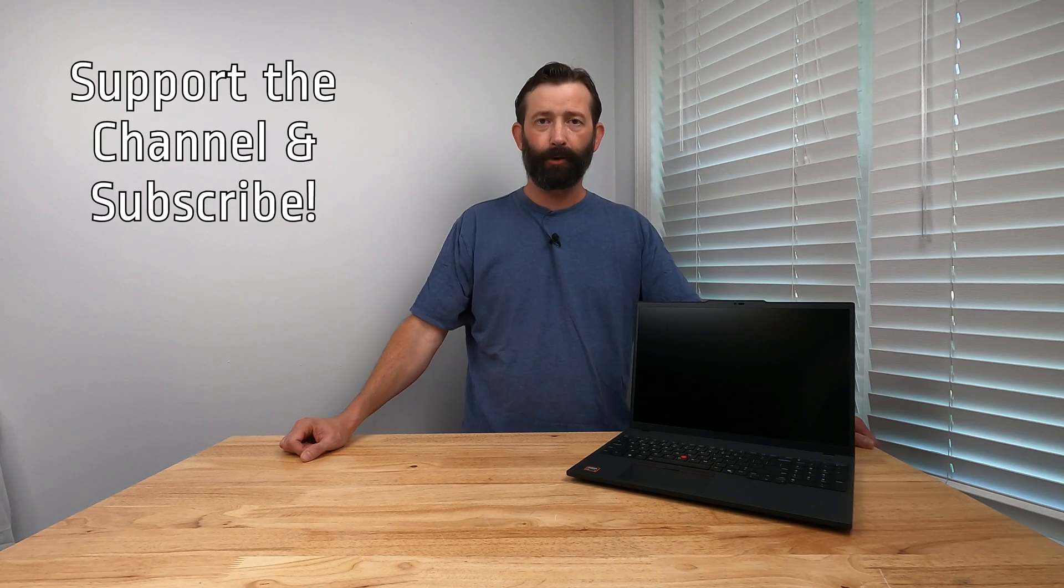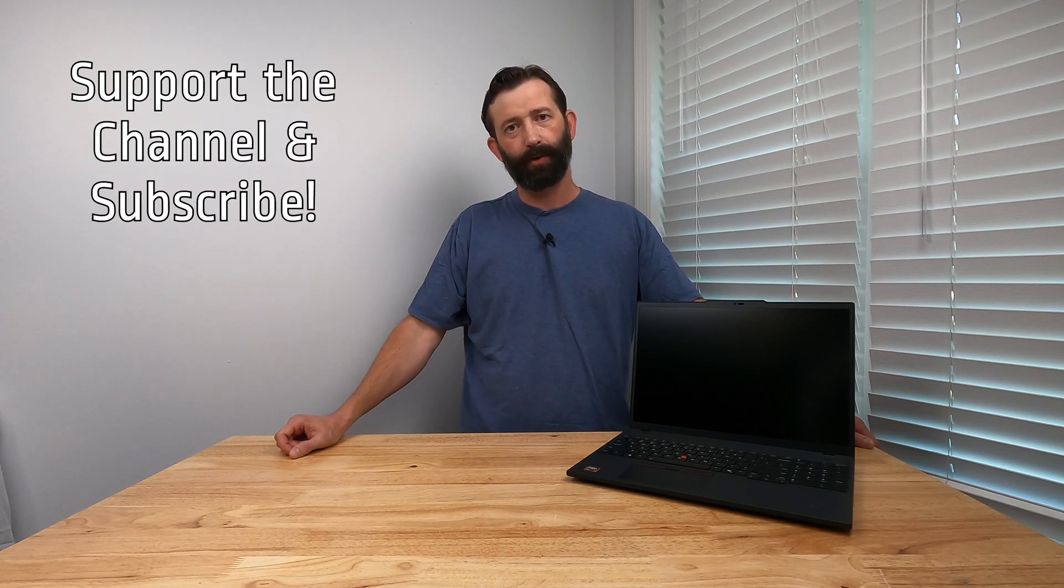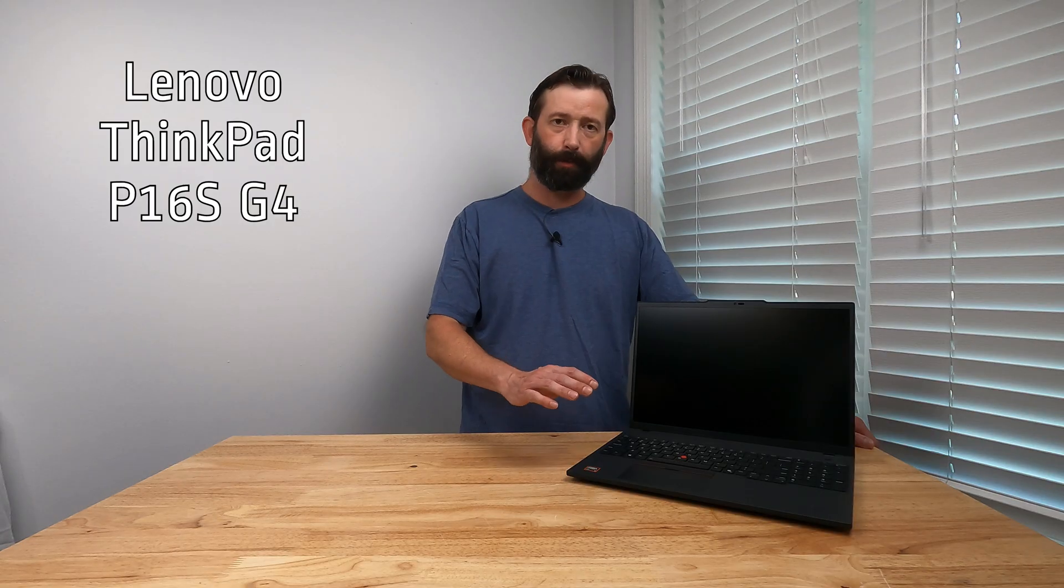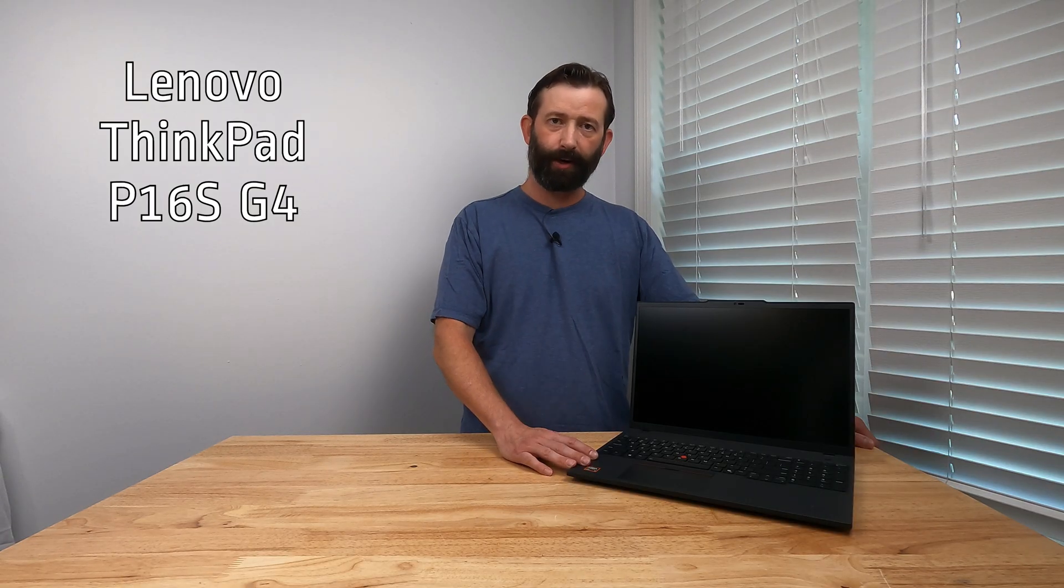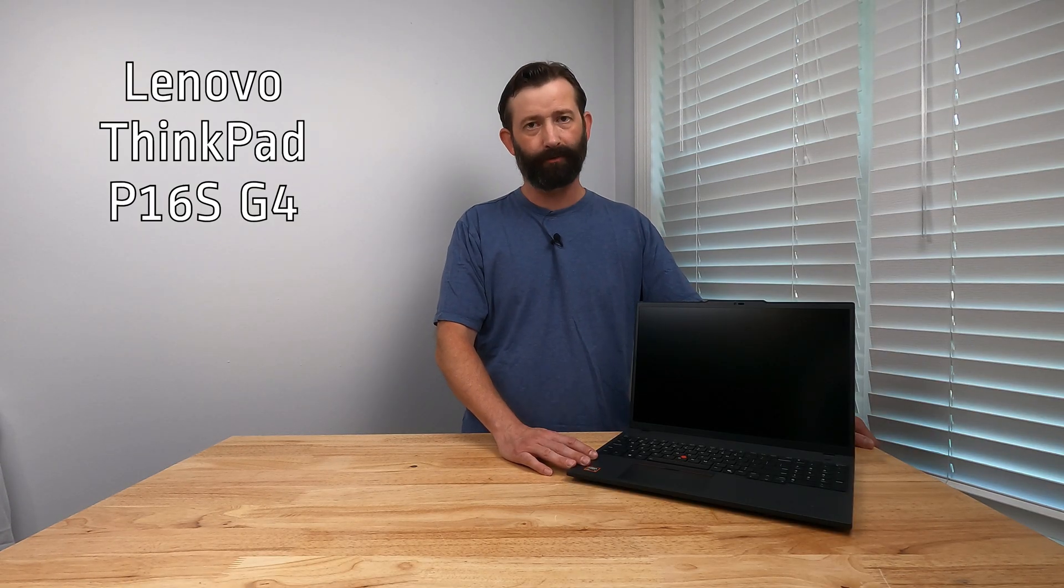Hello and thank you so much for watching. If you haven't subscribed to the channel yet, we'd really appreciate it if you would. We have another Lenovo ThinkPad review, this time the P16s Gen 4 or Generation 4 laptop PC. This one has the AMD Ryzen AI 7 Pro processor. It's the first of the AI series that I'm reviewing. It's of course also available with an Intel Core Ultra series.